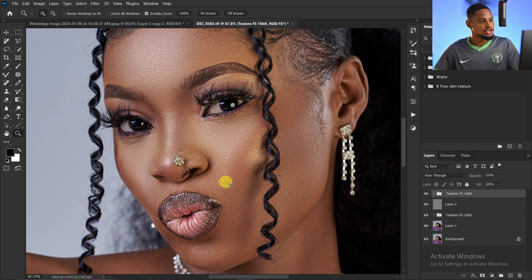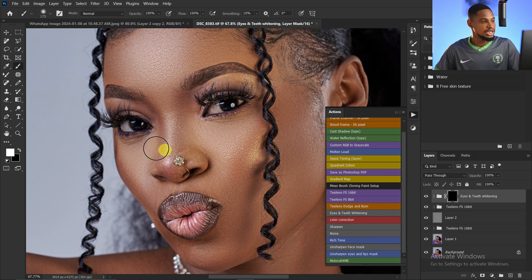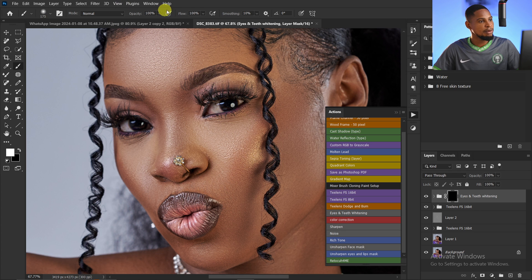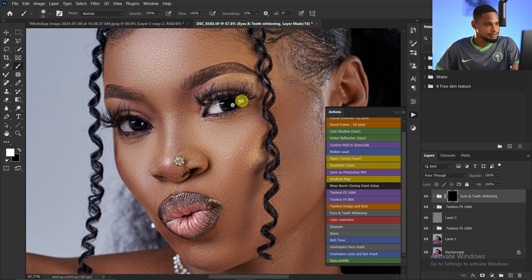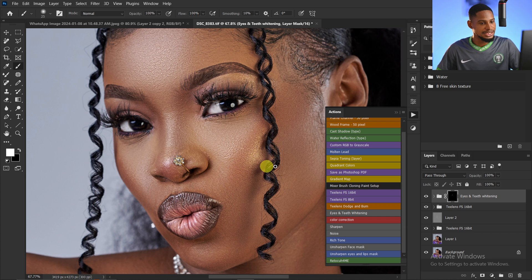Next I'll make the eyes look more catchy and appealing. Go to the Actions panel and click on 'Eyes and Teeth Whitening'. Pick the normal brush tool, make sure your foreground color is set to white — press D then X to reset if needed. Use a soft round brush with opacity at 100 and flow at 100, and paint on the white part of the eyes. Press X to switch to black to correct any mistakes, since white reveals and black hides.